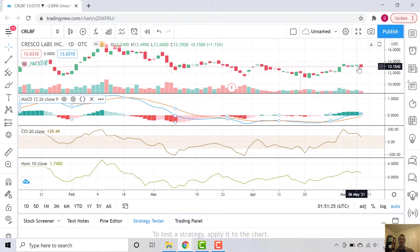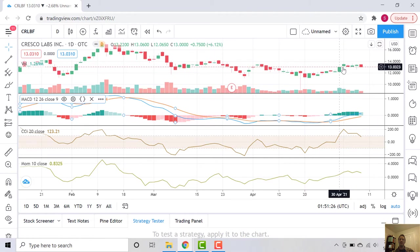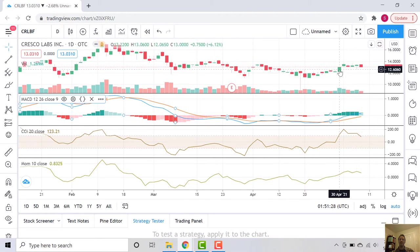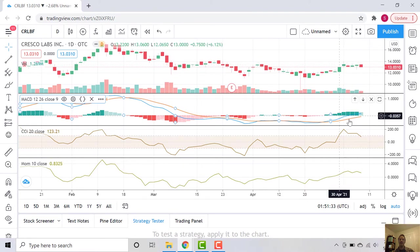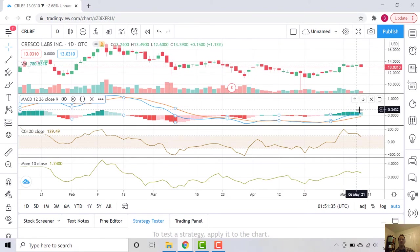You can see during that time we had pretty flat price movement. One day up 6%, but since then pretty flat. And yet the MACD is growing and crossing into positive territory.